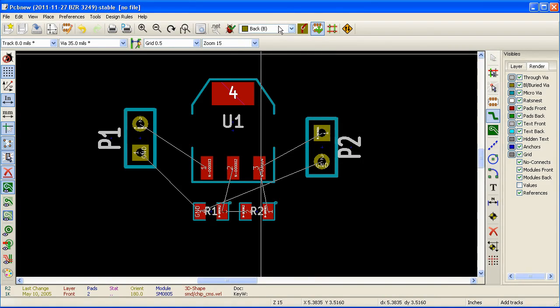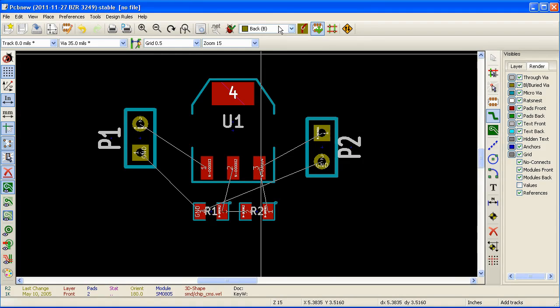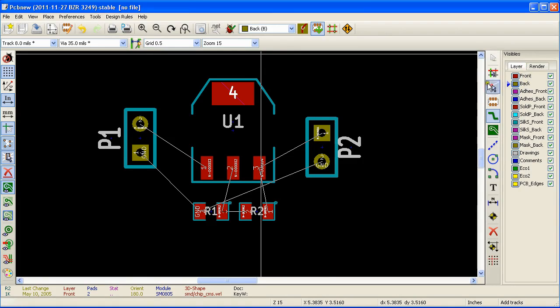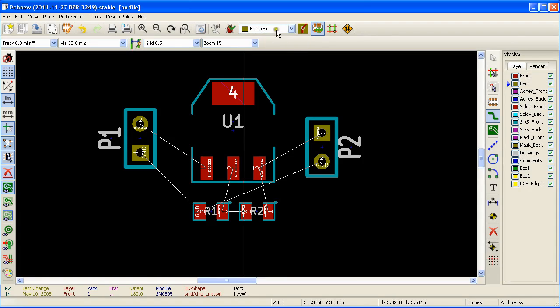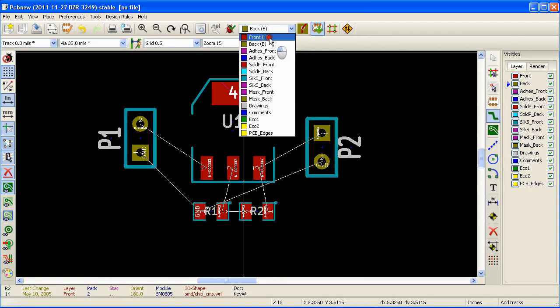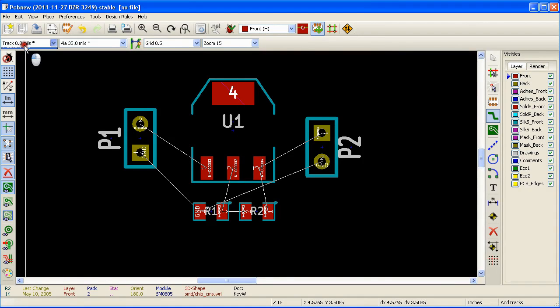Now this PCB by default has two copper layers, the front and the back. Now we need to select what layer we want to lay the copper track on. I'm going to select top, and you can select the track width here.